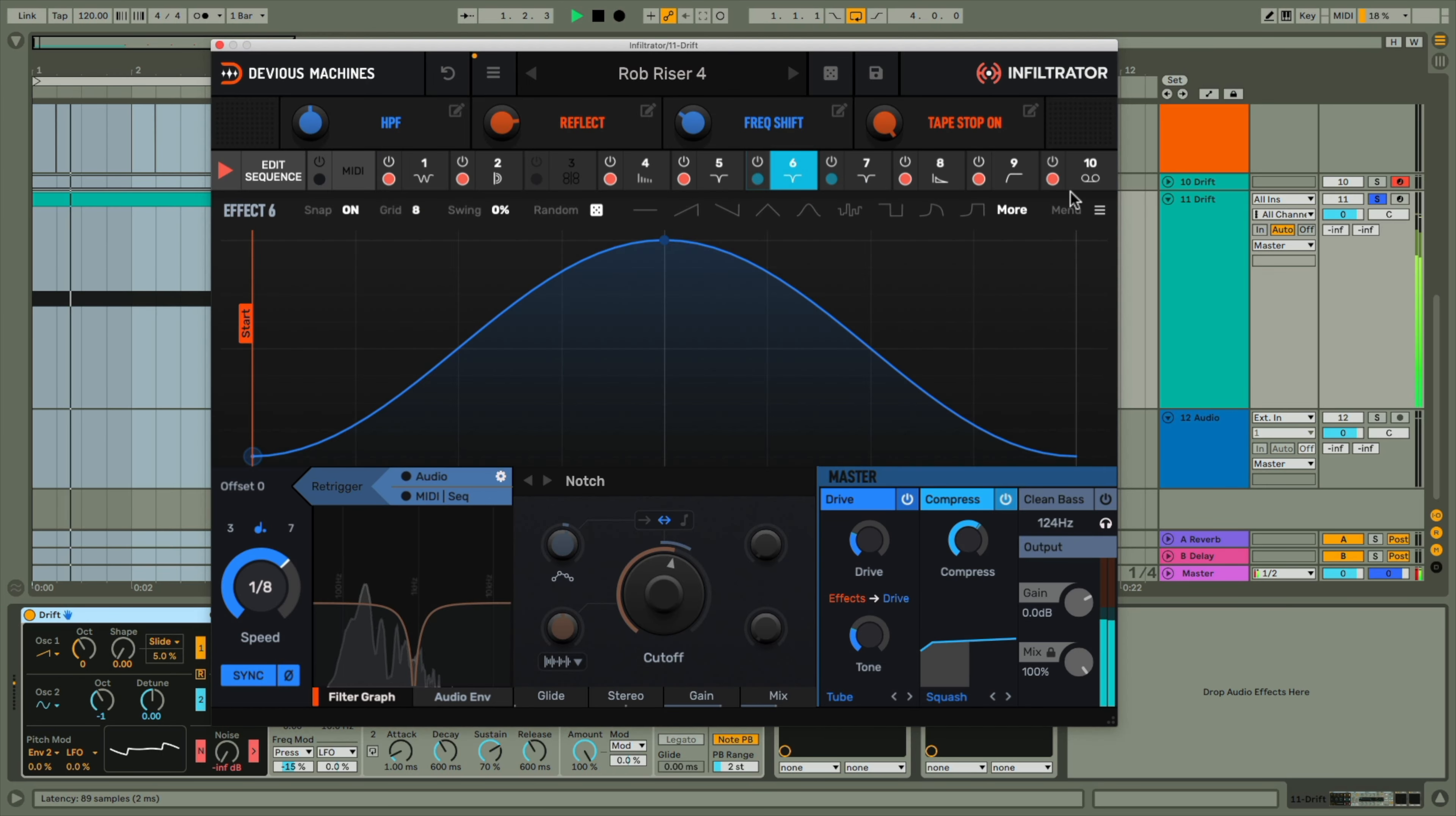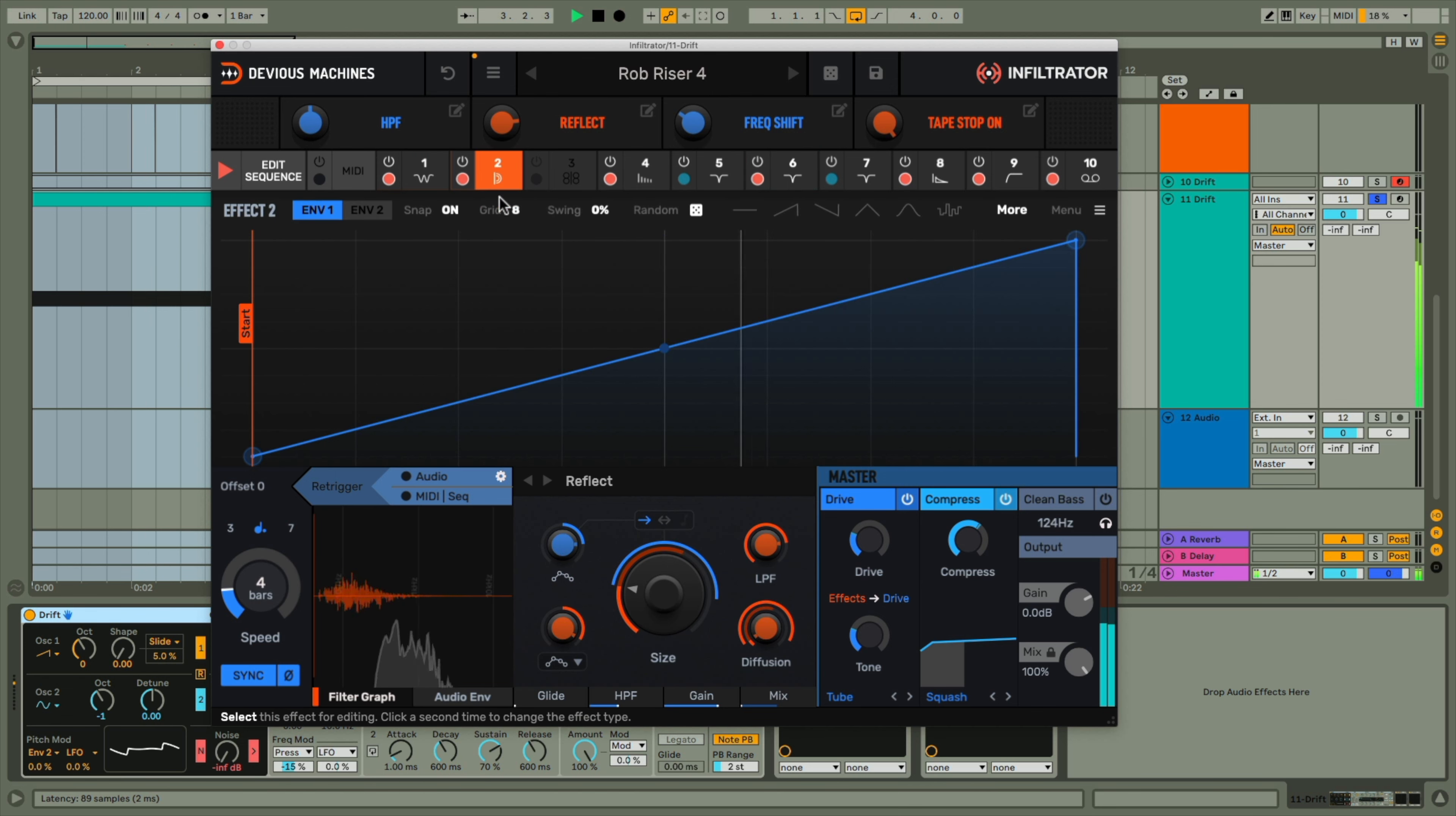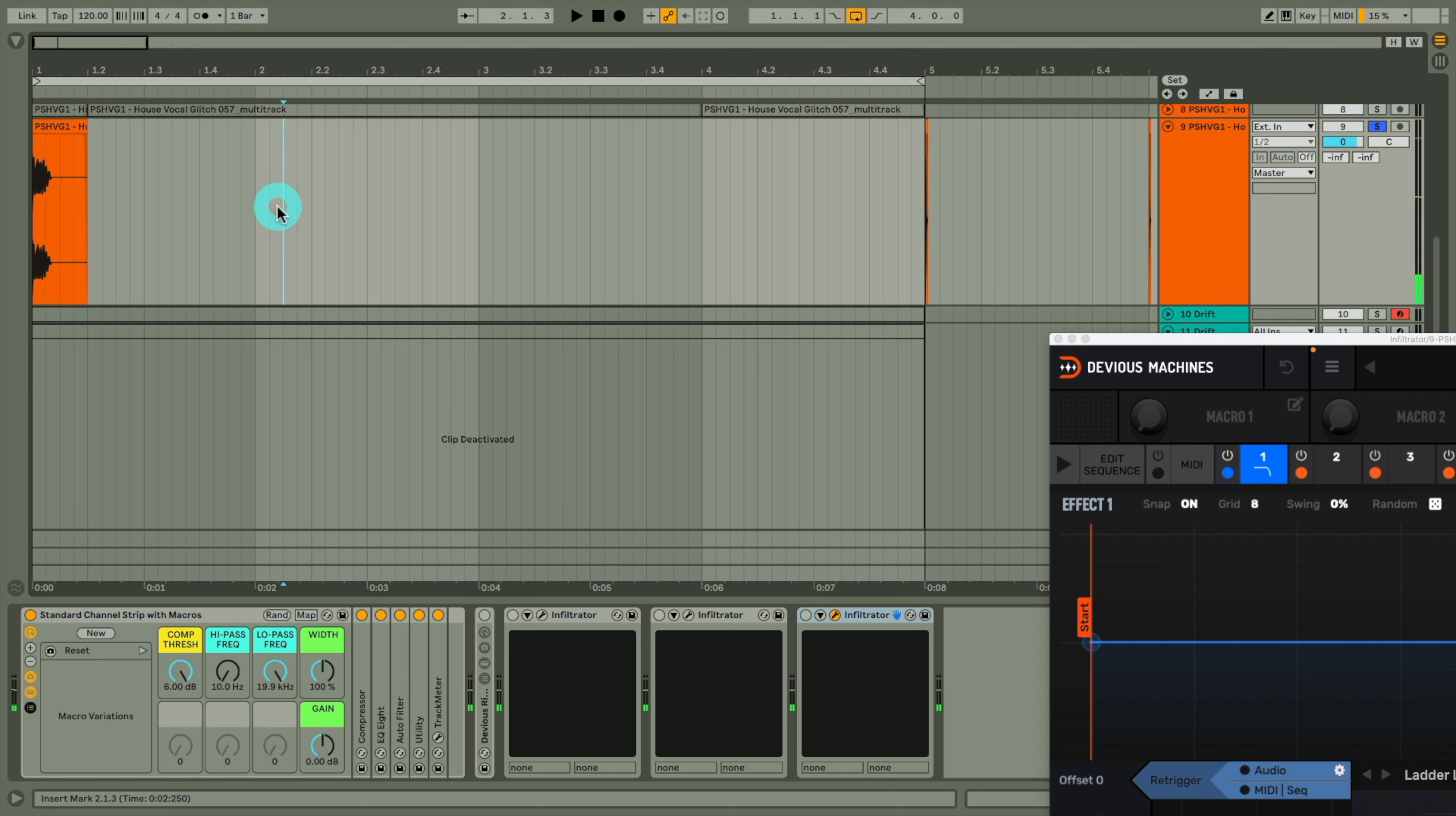In combination with Infiltrator though, the possibilities become endless, with so many more effects and customizability options on offer. To show you the other, more percussive riser now,